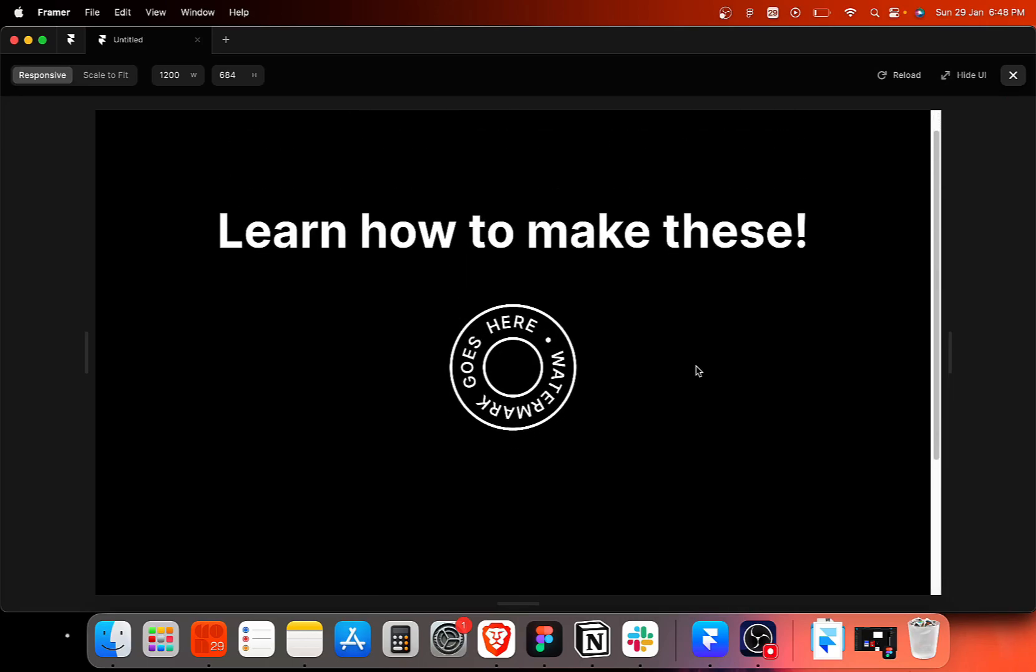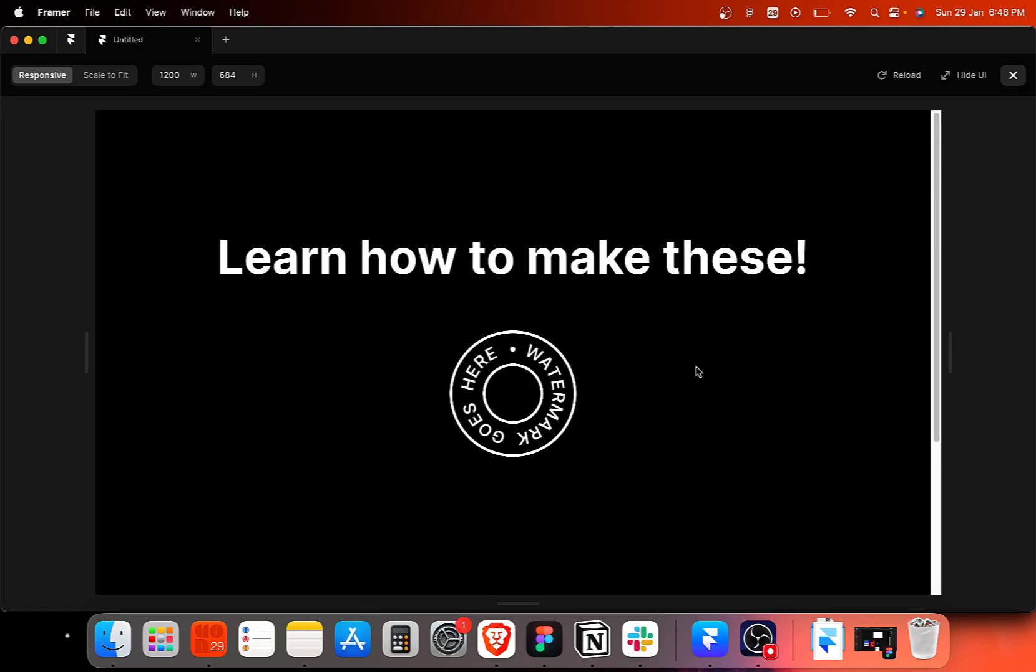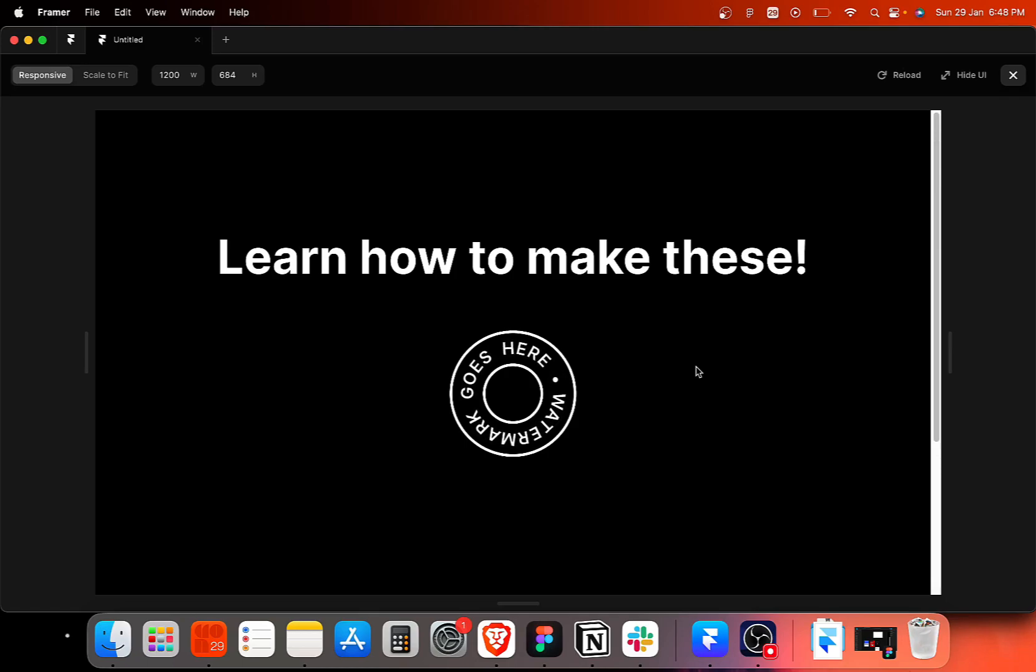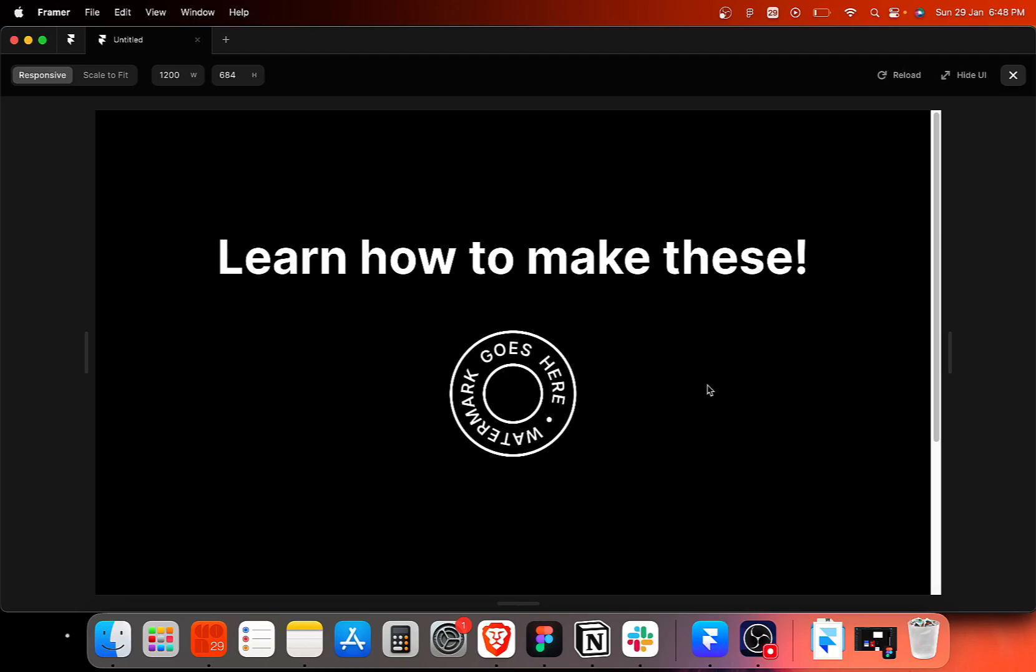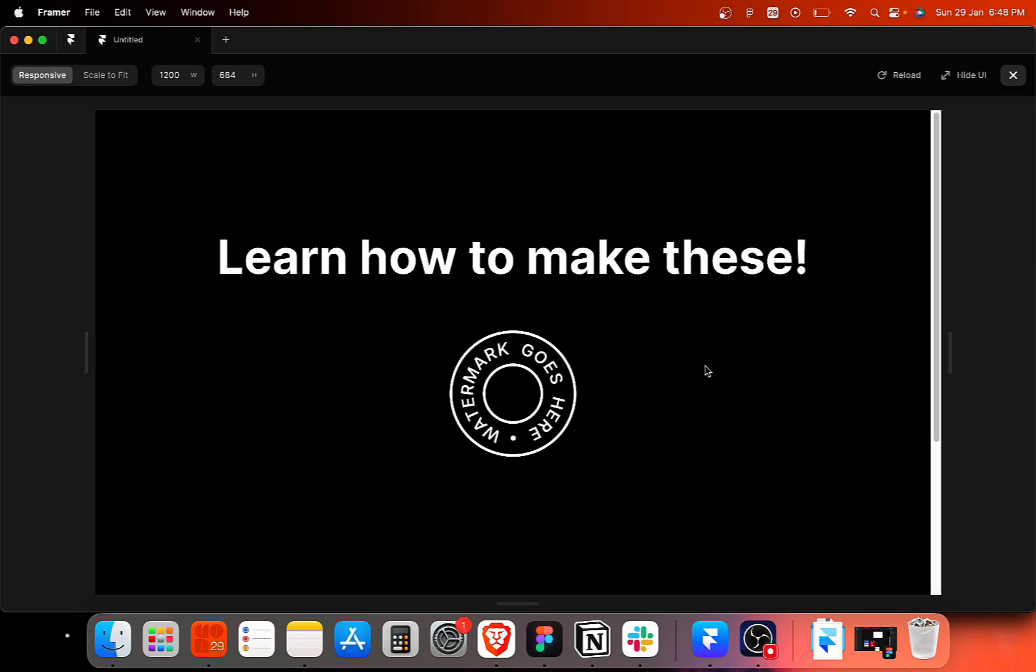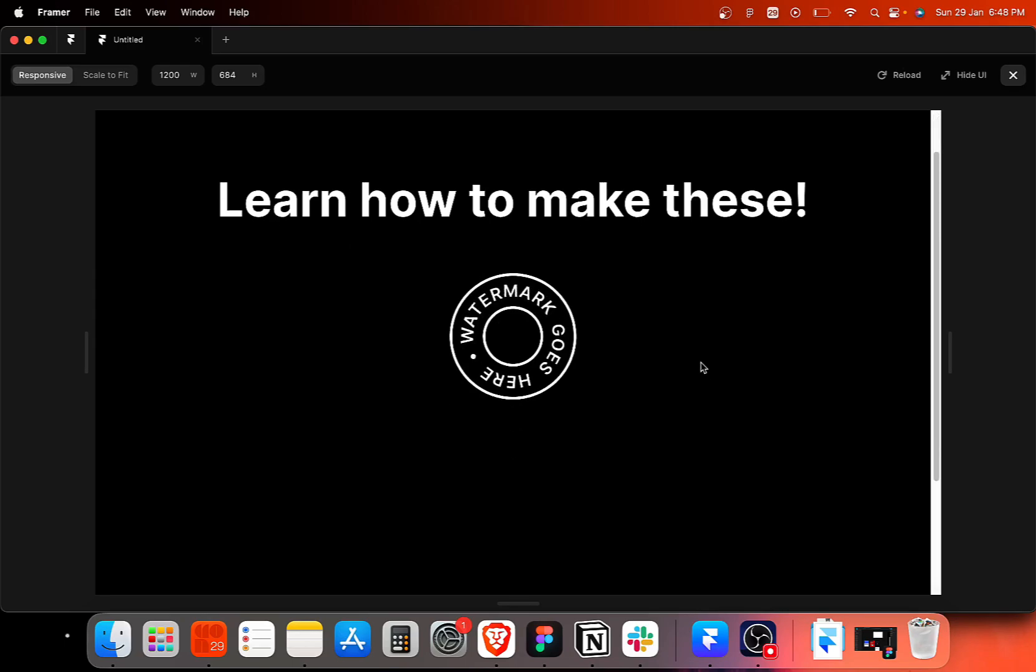So that was it for this video guys. I hope this series is going to help you guys moving forward with Framer, since I believe it's the new big thing for many designers out there. So make sure you like and comment on the video and share it with your friends. See you guys in the next video. Until then have a nice day, take care and bye-bye.